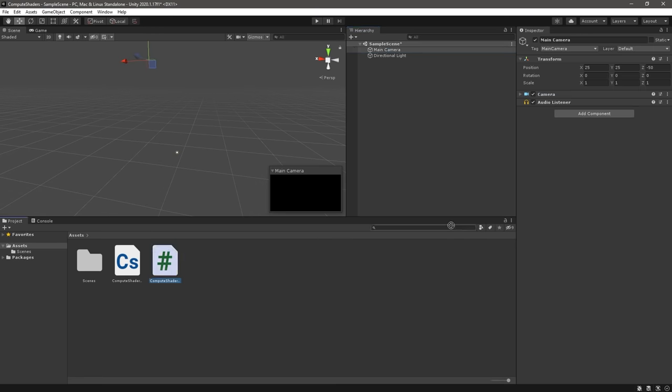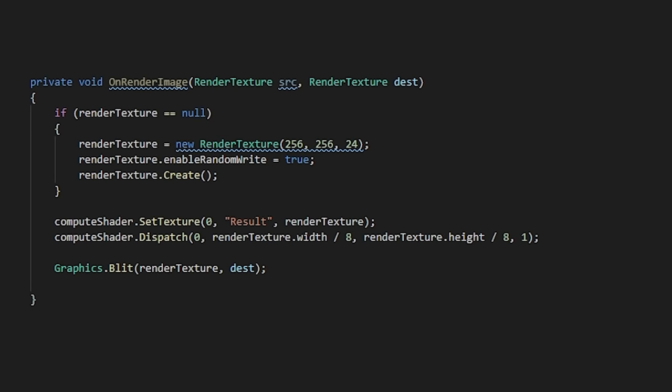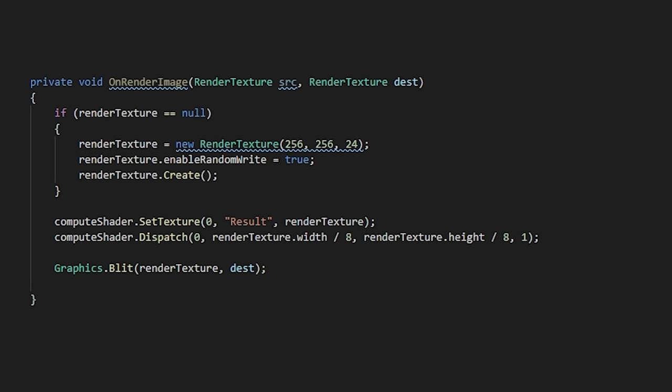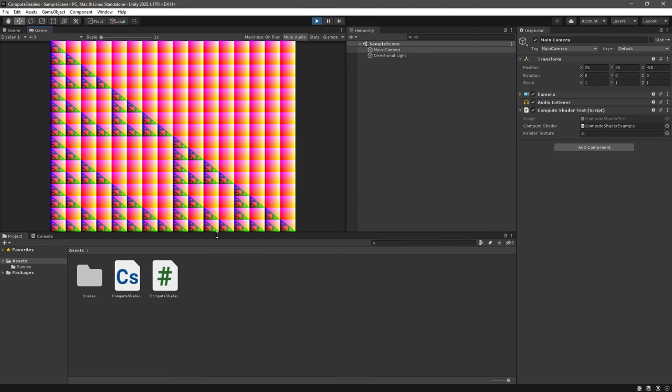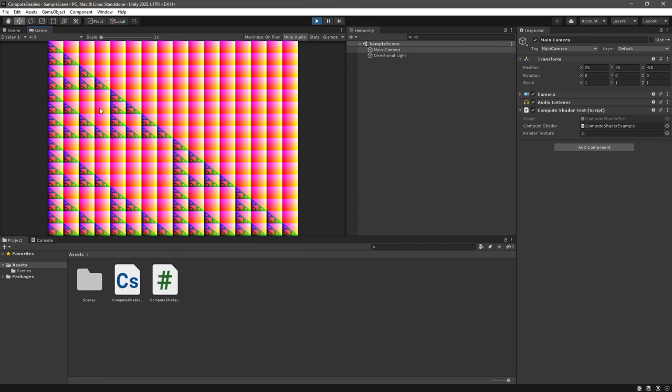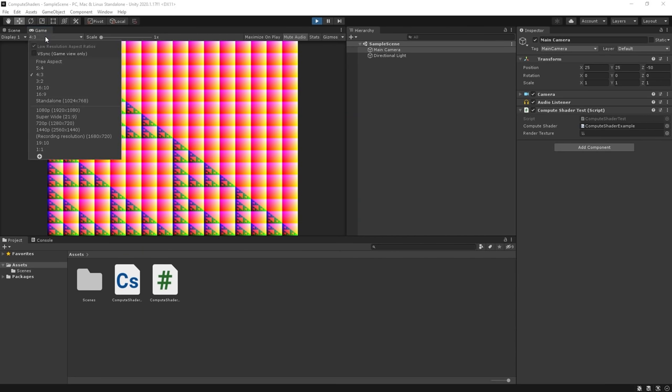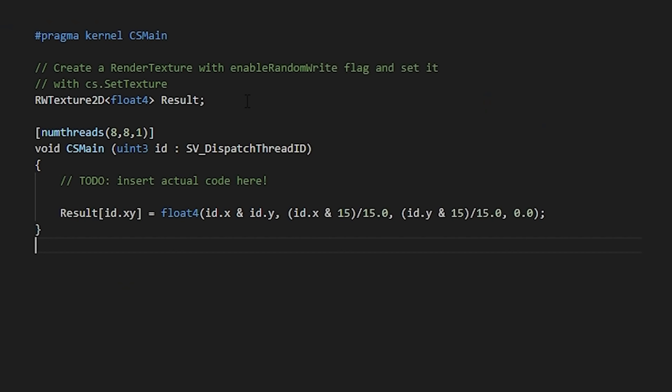Let's move the script onto our camera and use the OnRenderImage function to get the render texture drawing on our screen so that we can play with it a bit. Okay, so now we have our compute shader rendering directly to the camera. Let's mess with the output a bit and replace the default image.